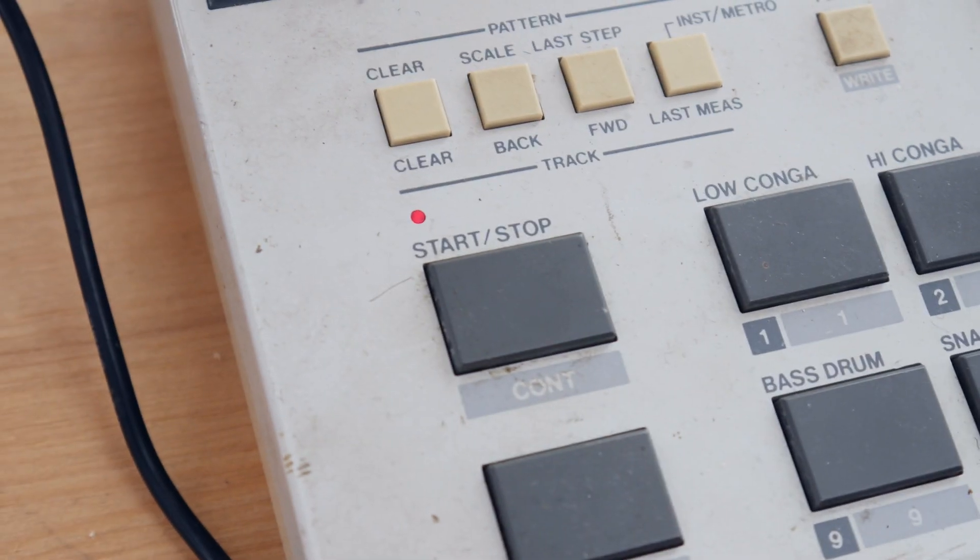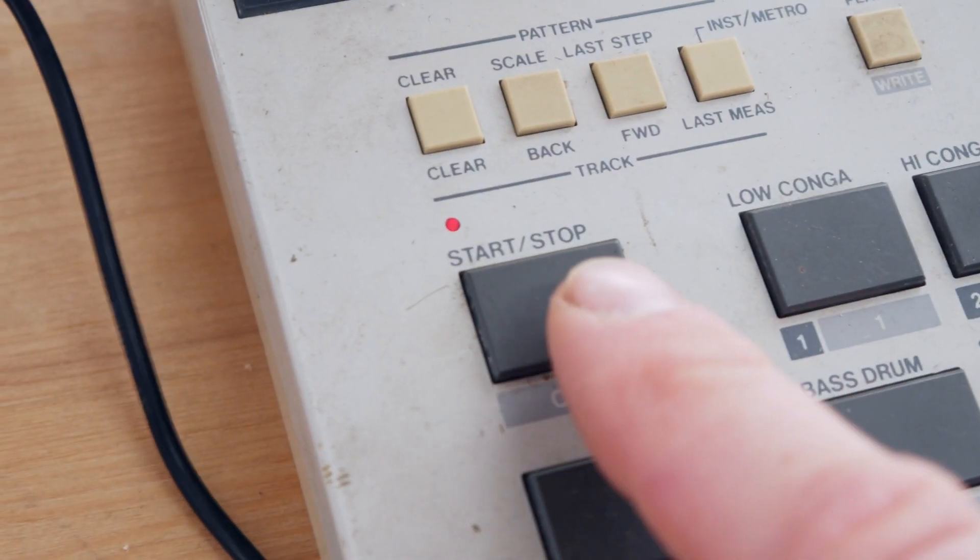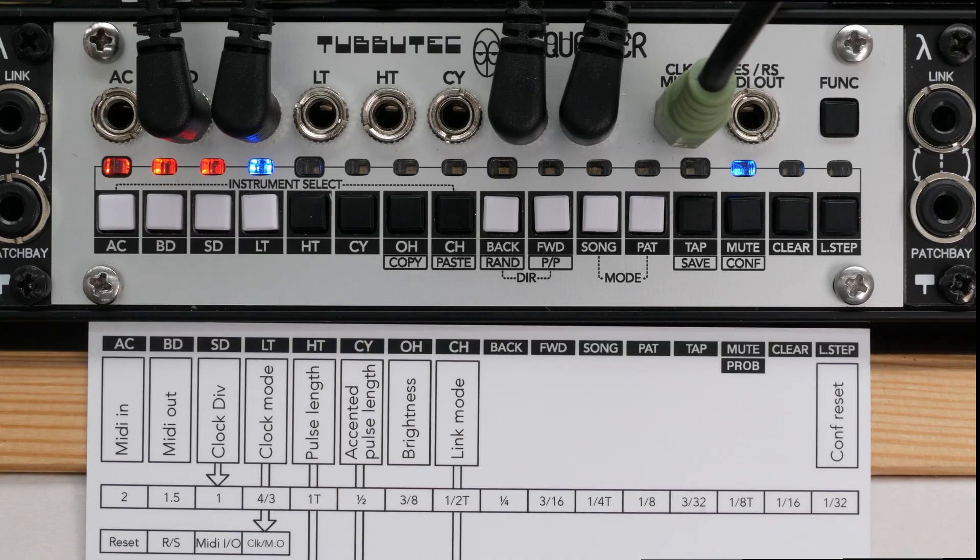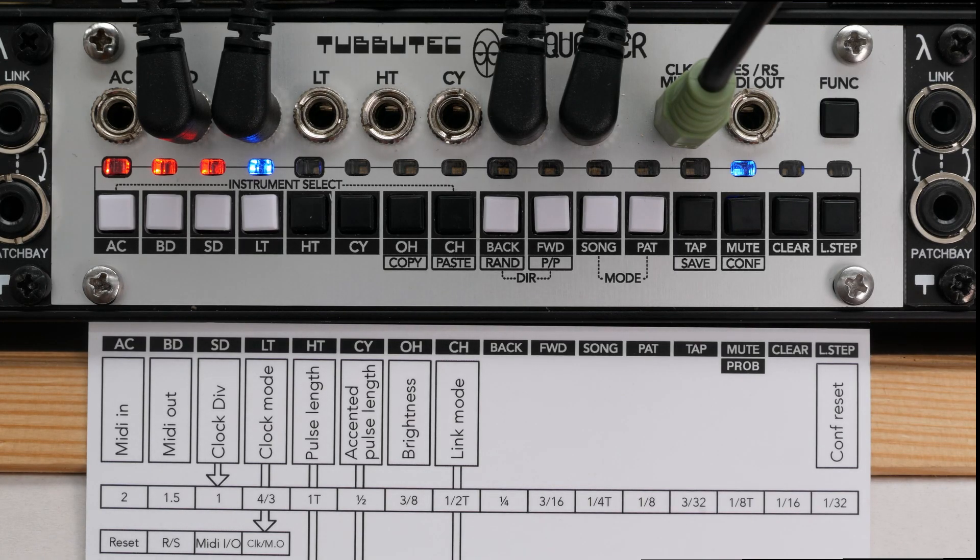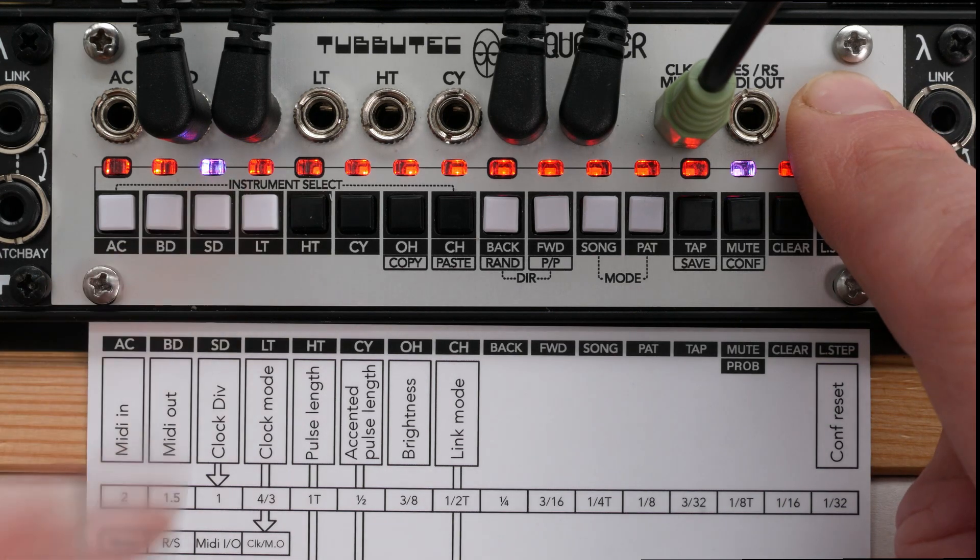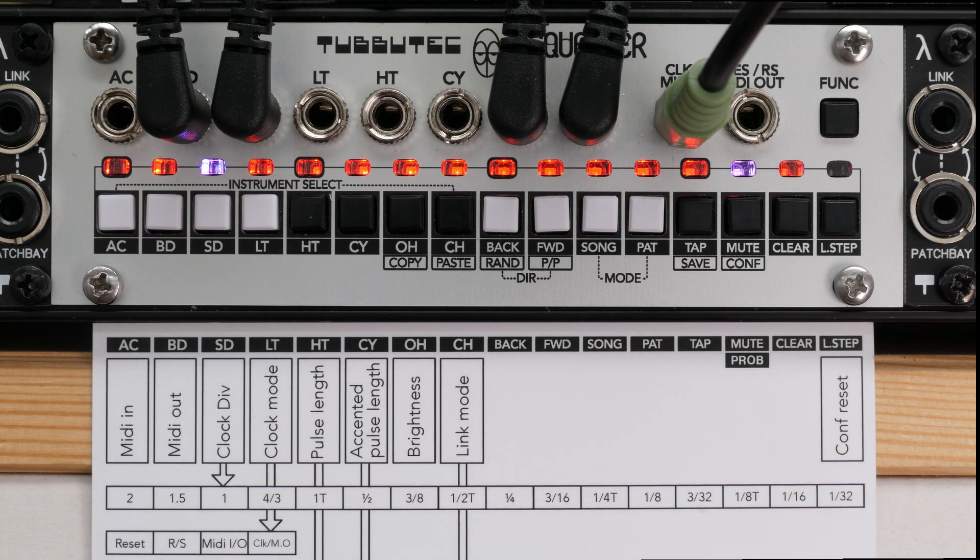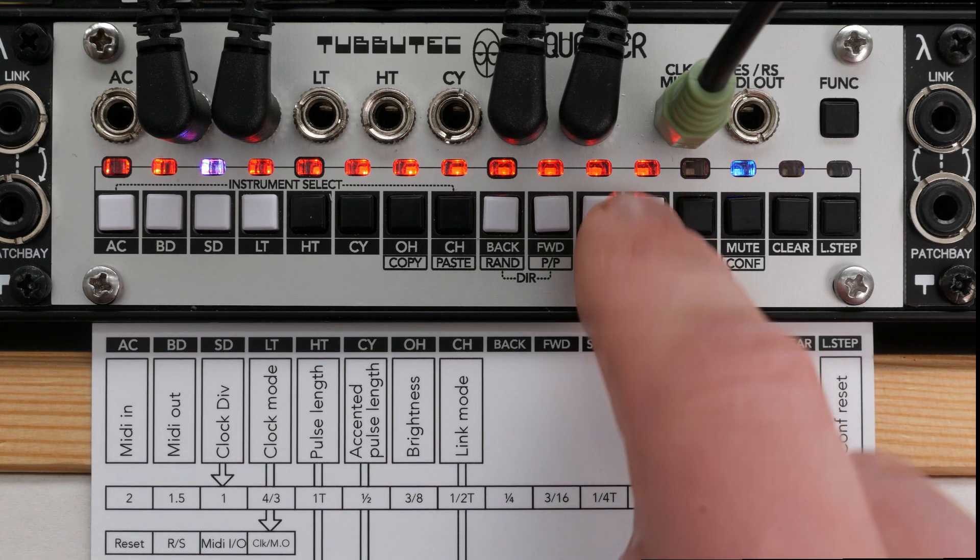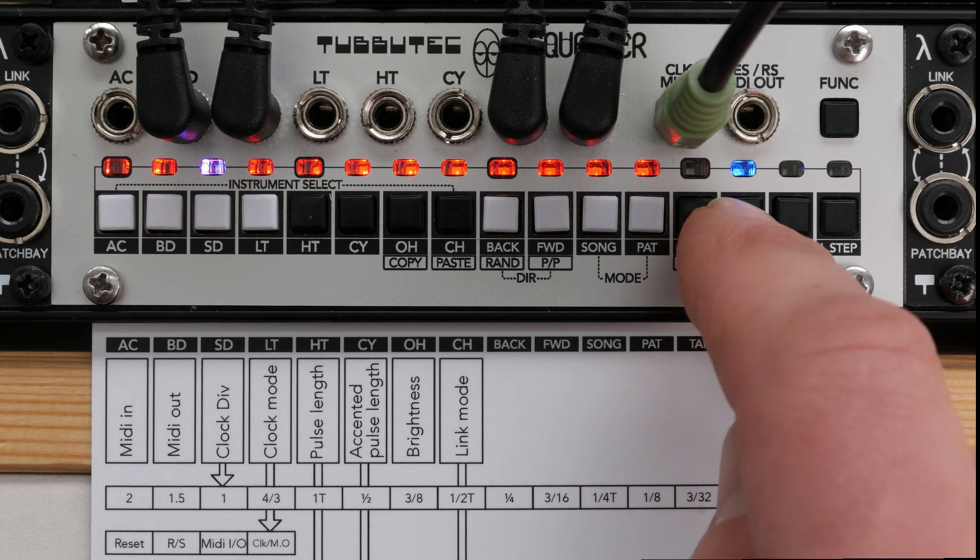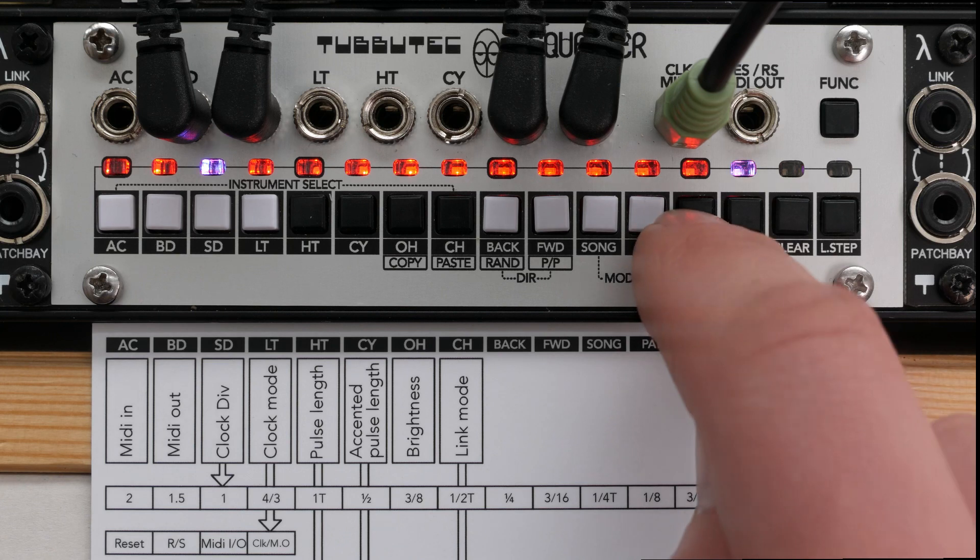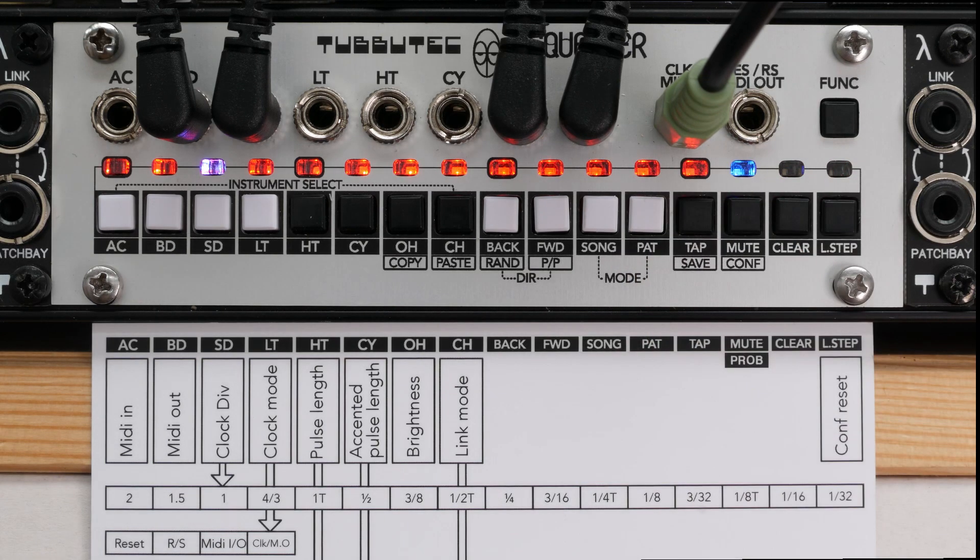If we now start the MIDI clock, the sequencer starts. We can now change the clock divider. Press func and SD to select the clock divider parameter. Currently, it is set to 16th and by the press of a button we can change it to a variety of values, such as 8th, quarter notes, 32nd or a whole bar. To exit the config menu, press the function button and conf.